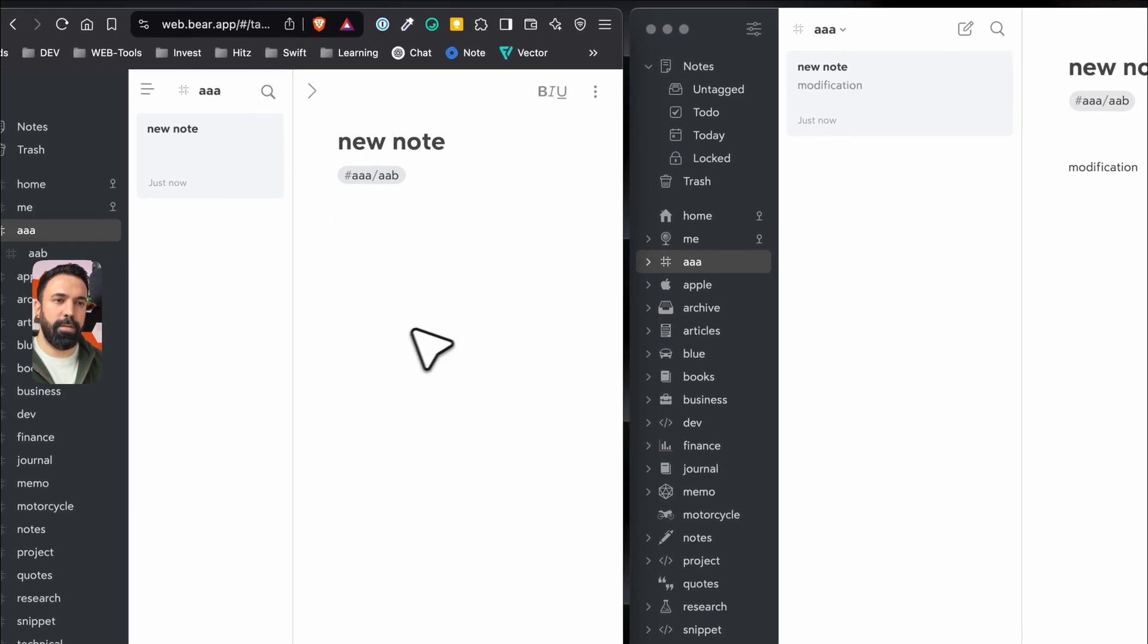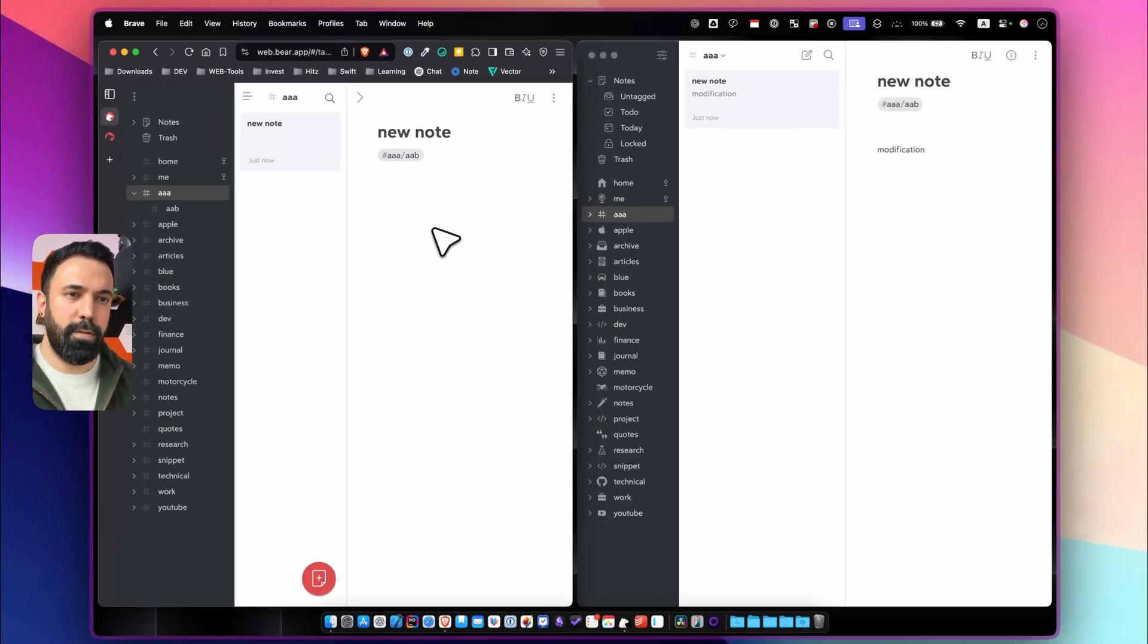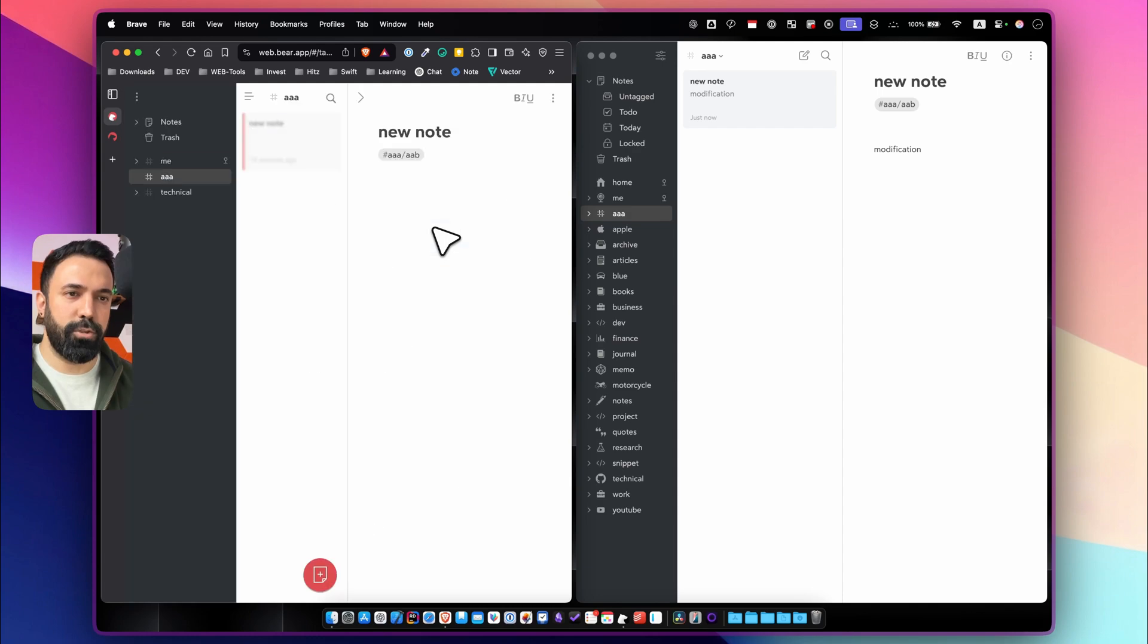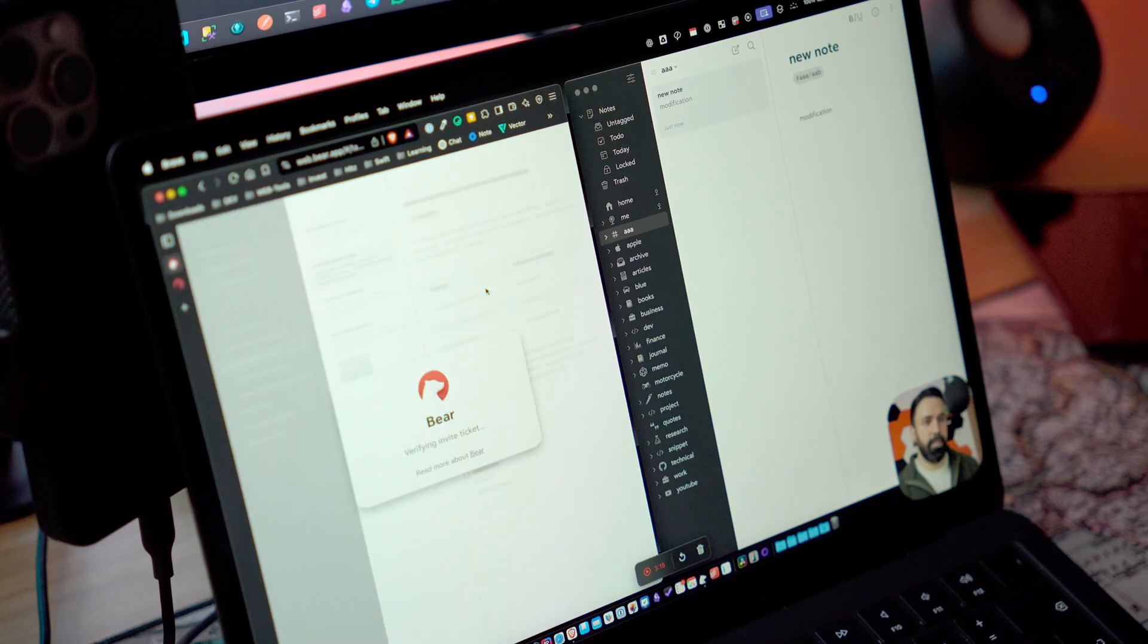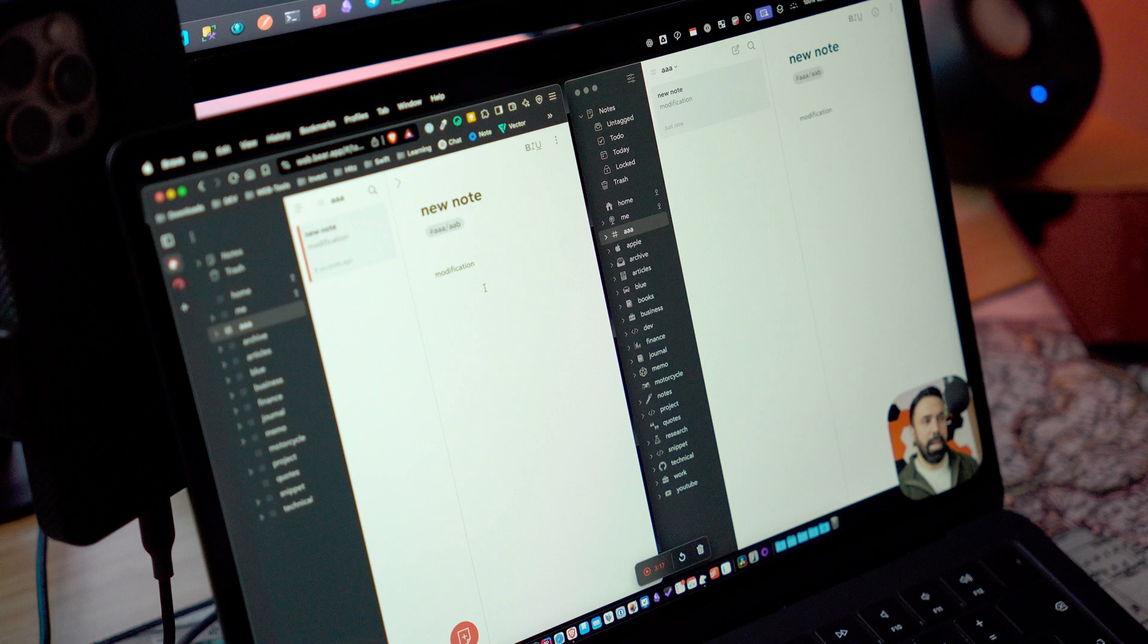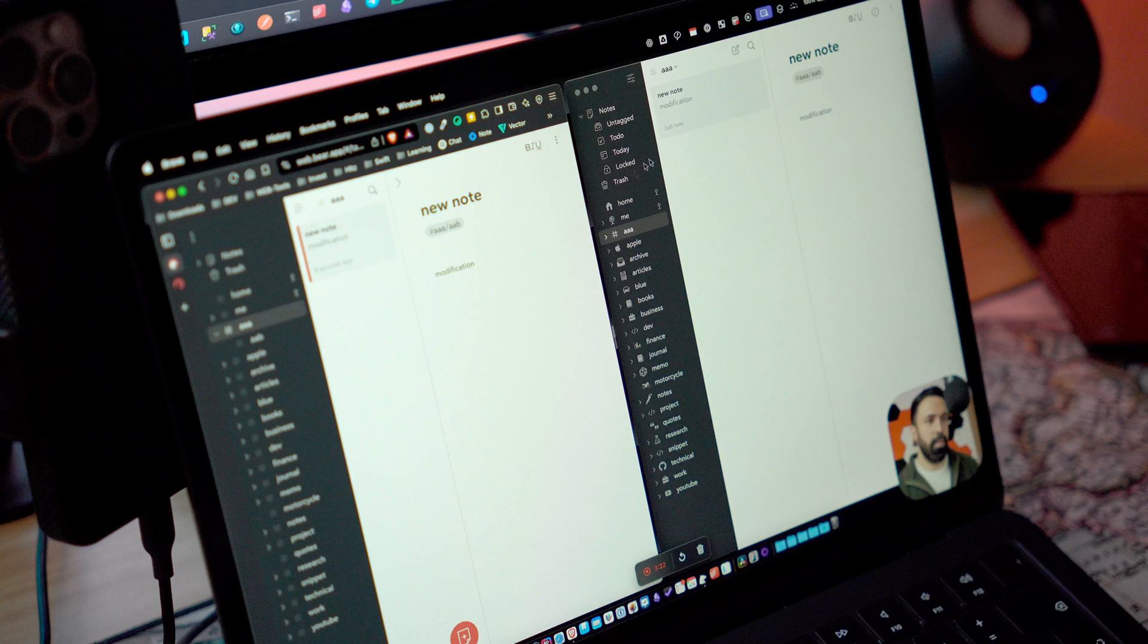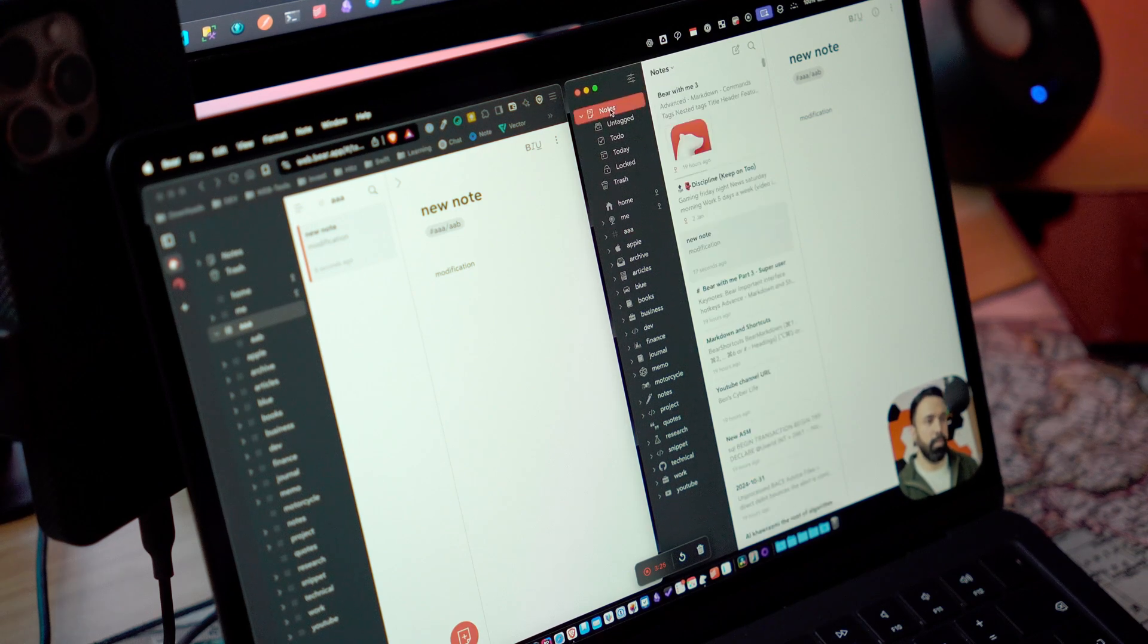Hopefully it reflects this way as well but I think it requires a refresh. Yeah, so the last time I tried it, it doesn't reflect automatically unless you refresh your web application but it works and you can rely on it in terms of sync.